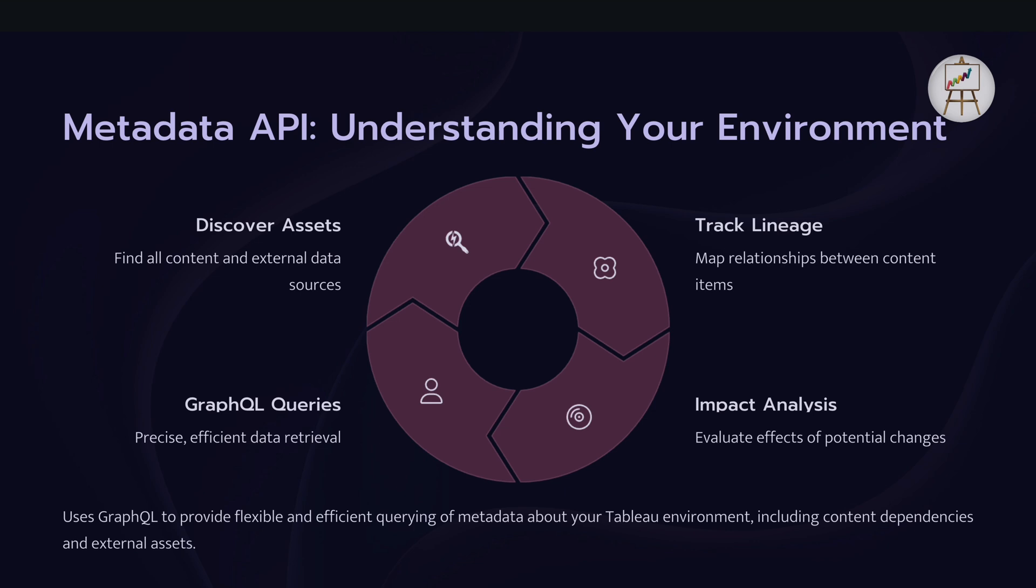So this is really useful when you are trying to make some changes in the backend data source and some of the fields might be getting deleted. So you can actually use this to analyze your risk assessment that which all dashboards it might impact. So if you don't have data management add-on, which gives you the lineage access within Tableau Data Cloud, in that case, you can actually use this metadata API to create your own data lineage, which is quite powerful. And for that, you can use GraphQL queries. Basically, it provides you the flexibility and efficient querying of metadata within your Tableau environment. And you can actually understand the dependency of the content within the cloud or Tableau server and its dependency on the other assets or content.